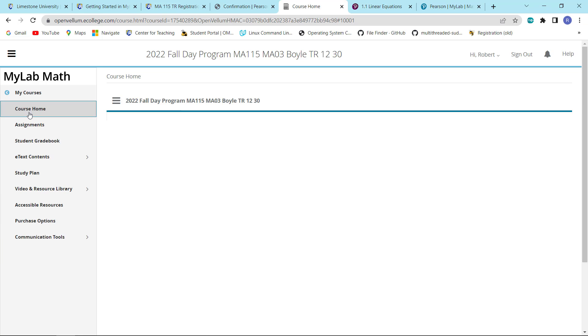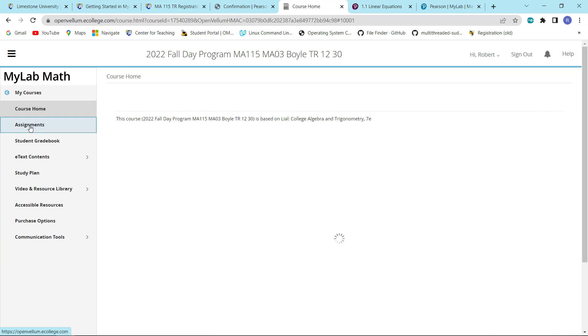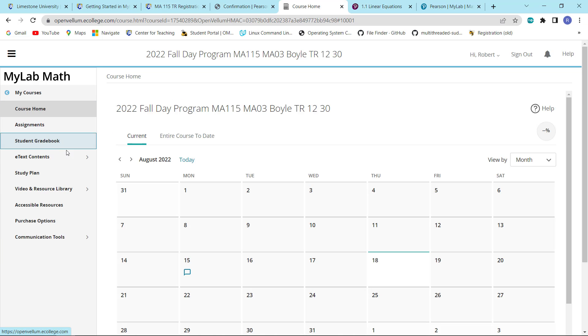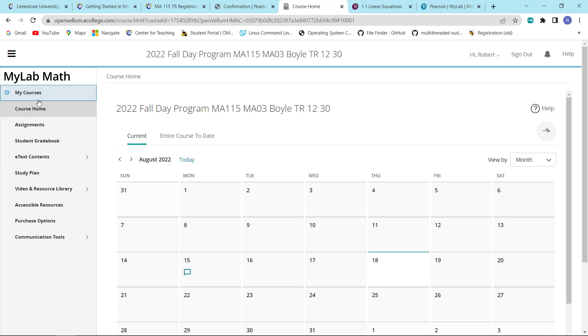So the course home, your assignments, your gradebook, and perhaps your e-text are the things that you will be using perhaps the most through MML. And once again, that is how you get temporary access to MML.